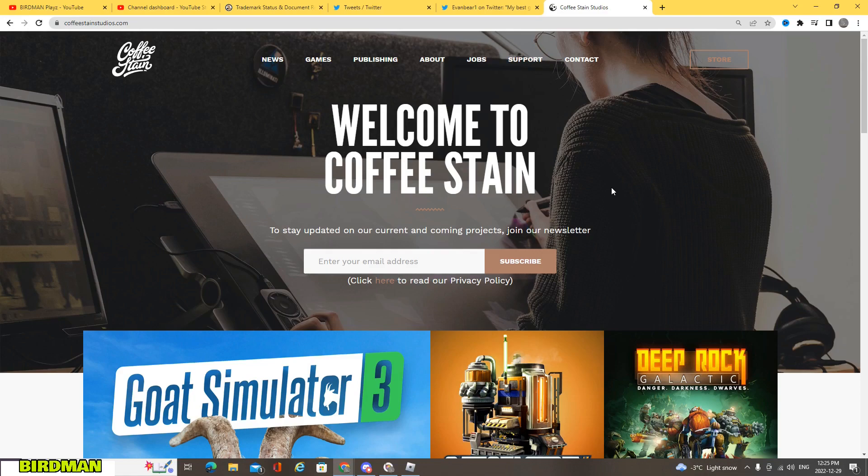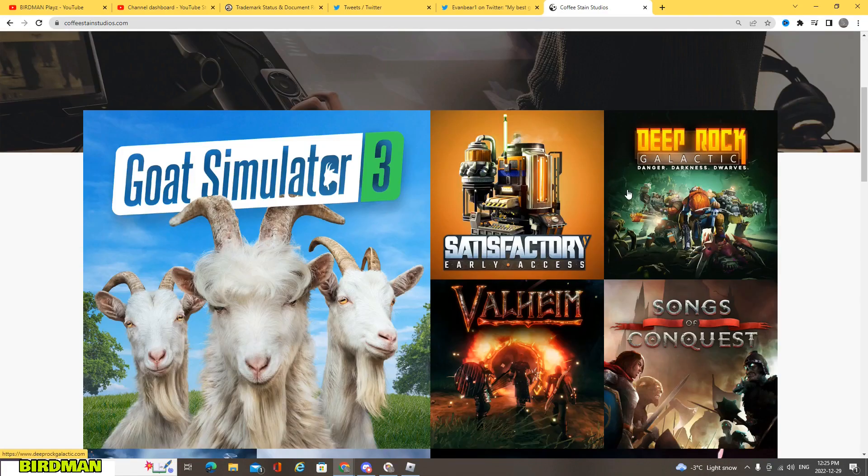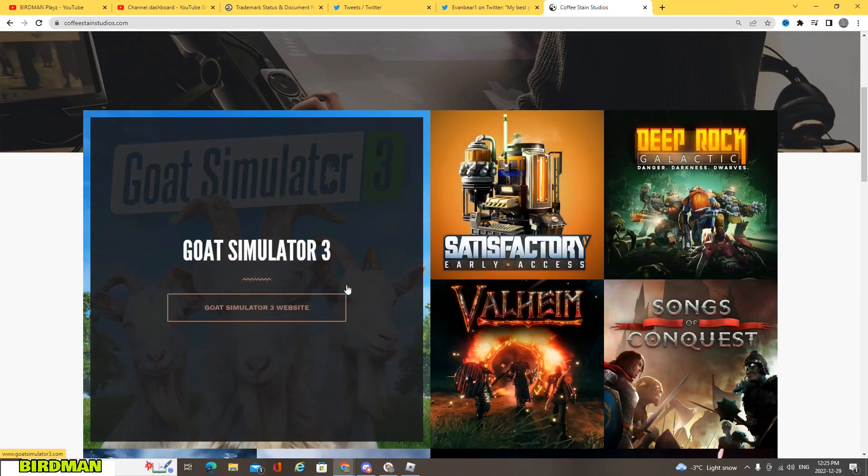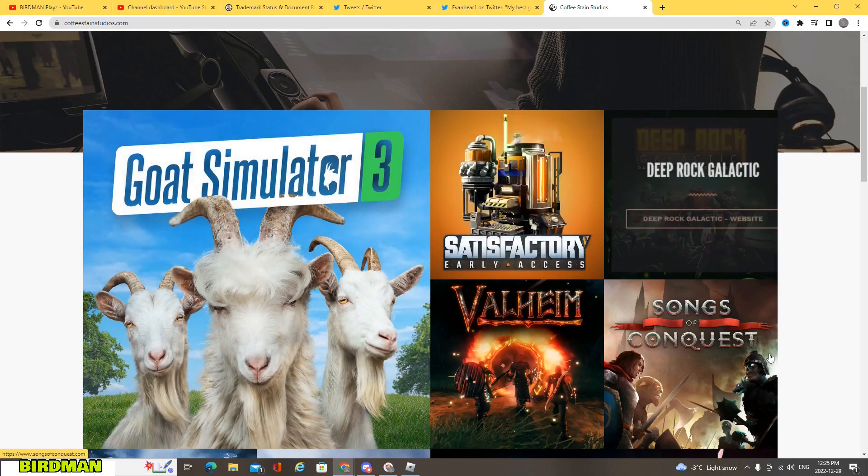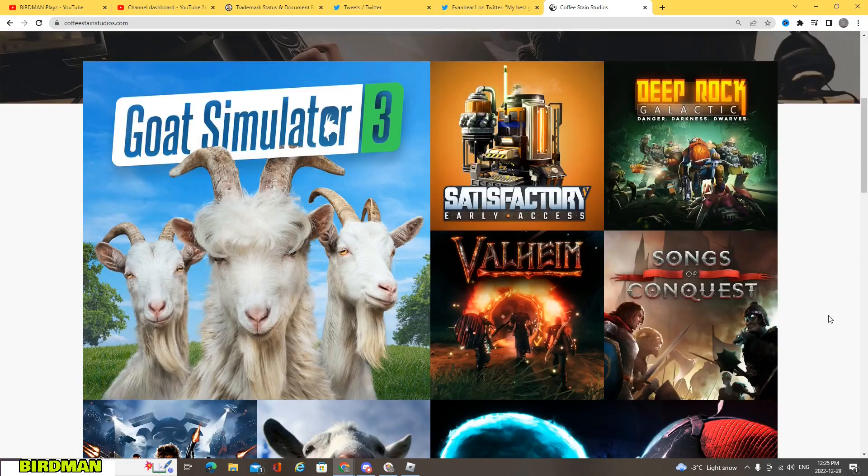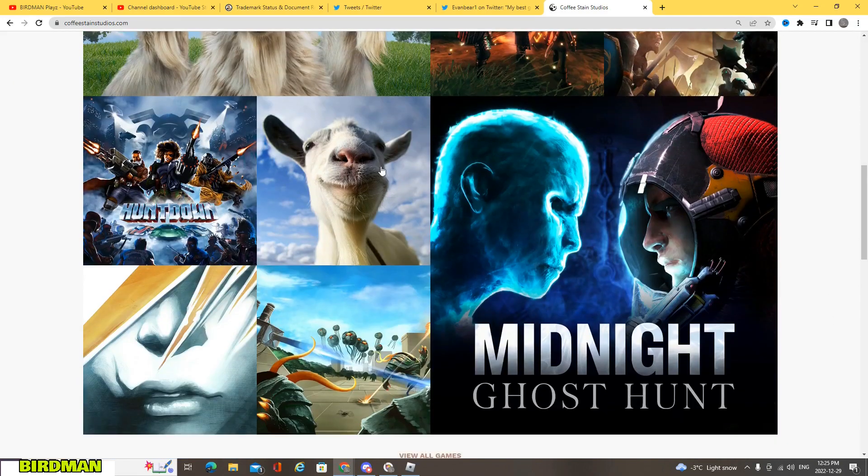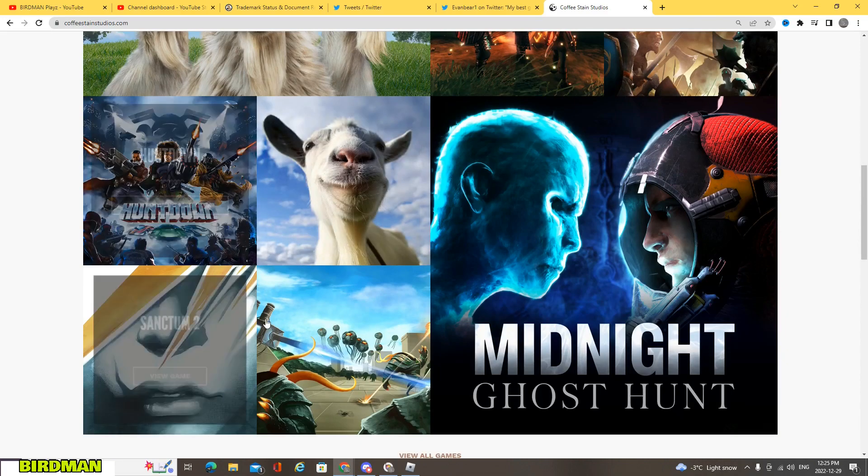But if we take a look here, to me it doesn't look like a promising future or the fact that they haven't created roleplay games. Like as you can see, it's all battle games, like nothing roleplay.